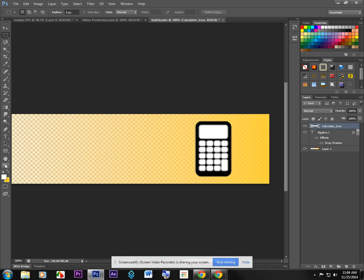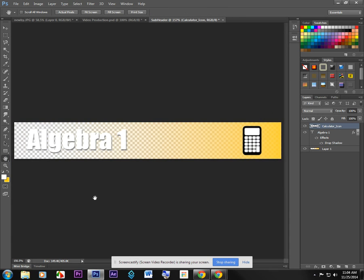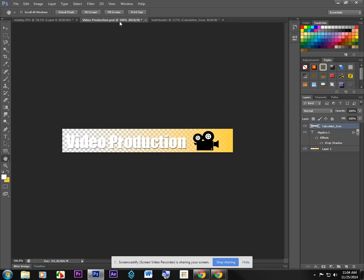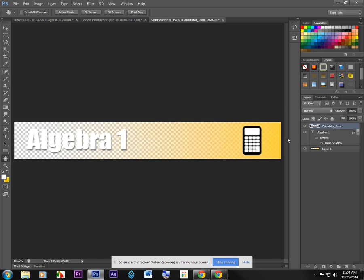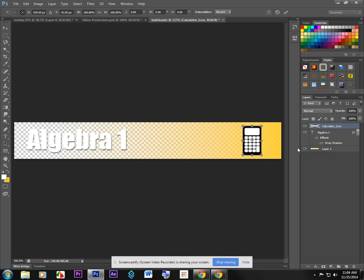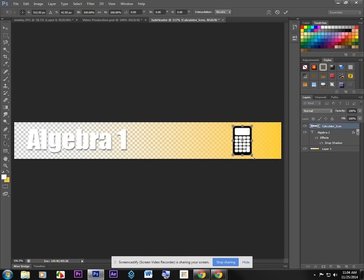So now if I zoom back out, or double click the hand, I've got that nice looking image there, kind of matches the style of my video production one. And I might move my calculator over a little bit. Or maybe I choose to turn it a little bit. So with a Ctrl T, I could move it here, I could use my rotate tool and give it a little tilt there.